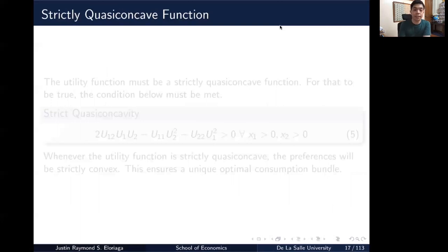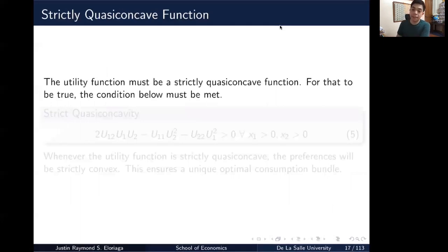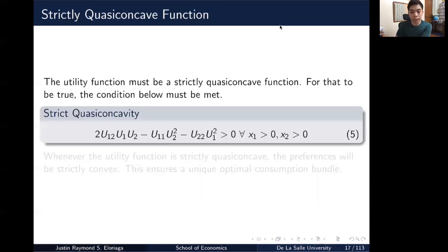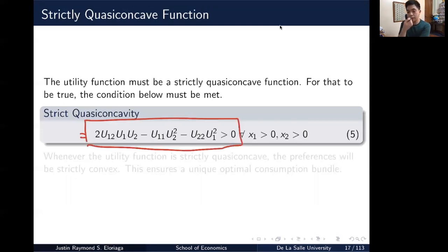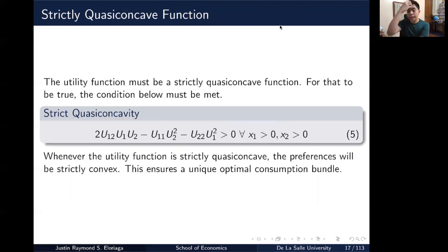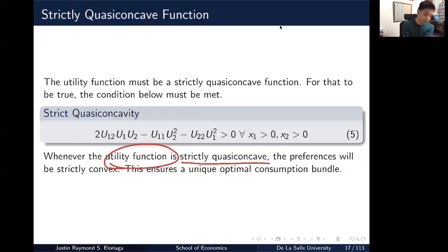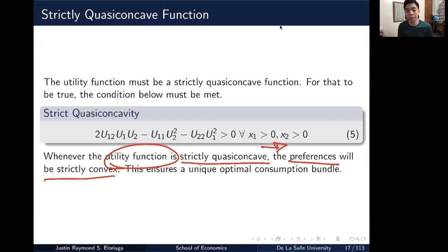Another property is that the utility function must be strictly quasi-concave. This is where the second order cross and direct partial derivatives come into play. For strict quasi-concavity, a specific mathematical condition — involving those second order derivatives — must be greater than zero. If the utility function is strictly quasi-concave, then preferences will be strictly convex, and it ensures a unique optimal consumption bundle.